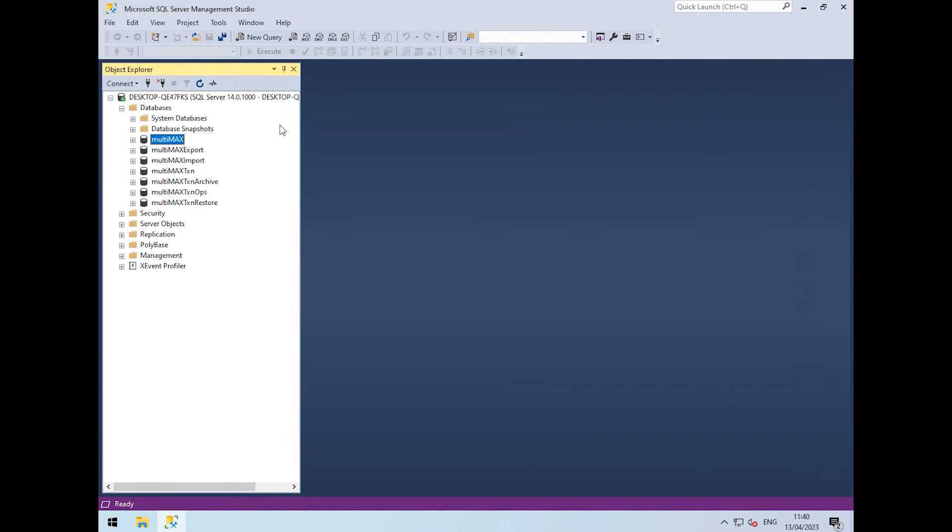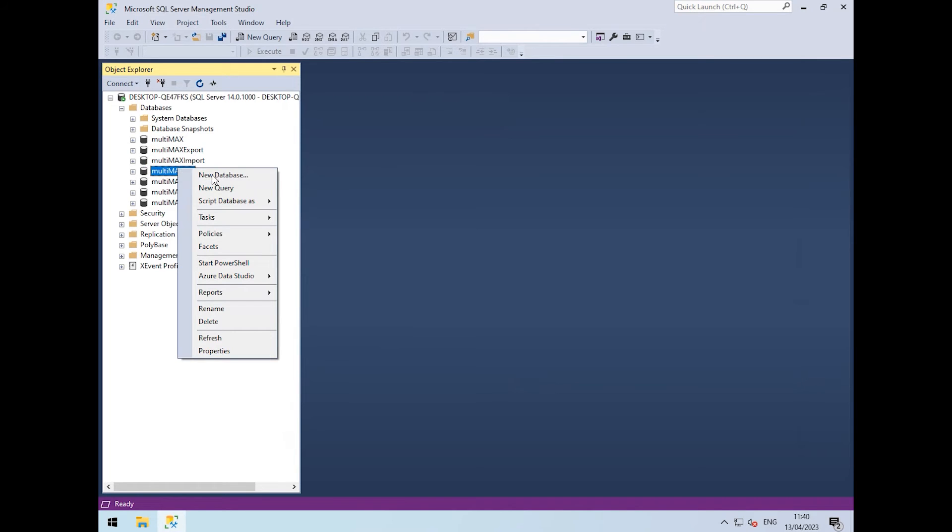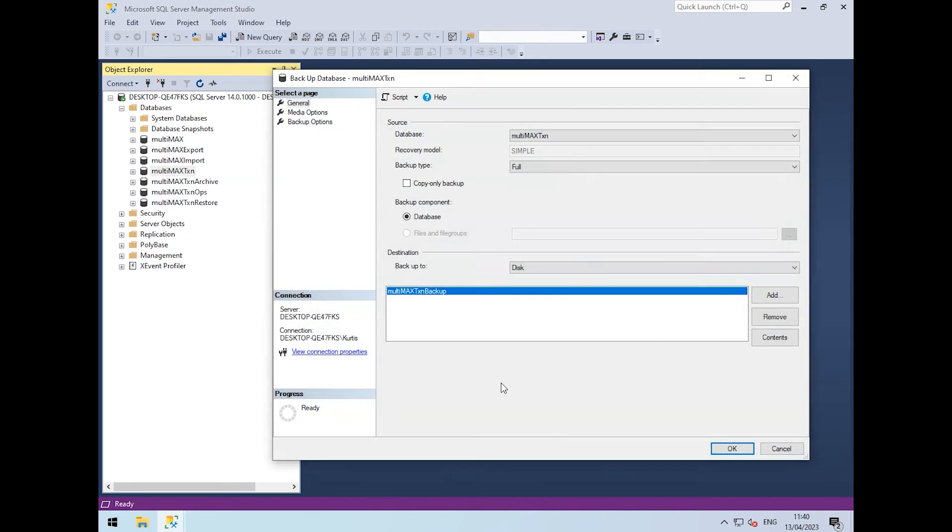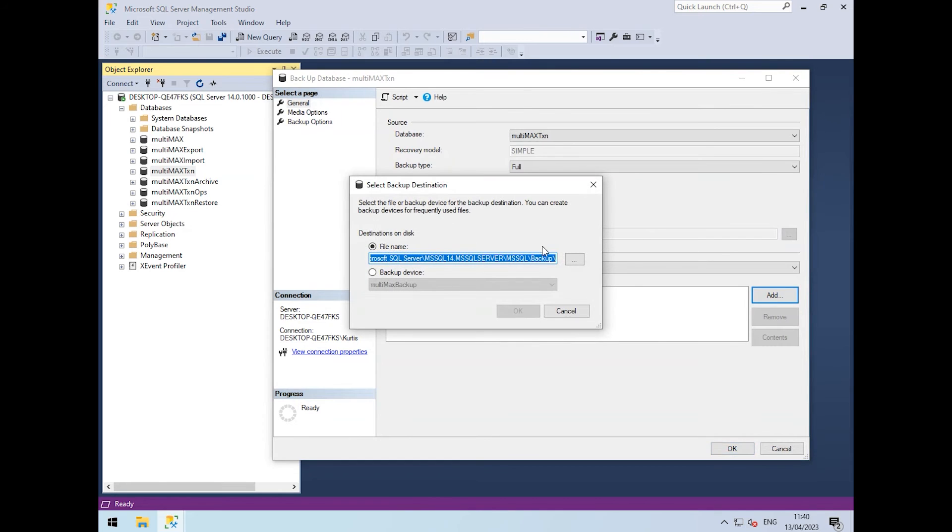We then do exactly the same for the Multimax TXN database. We right-click, go to Tasks and Backup, remove the default location, and add our own.